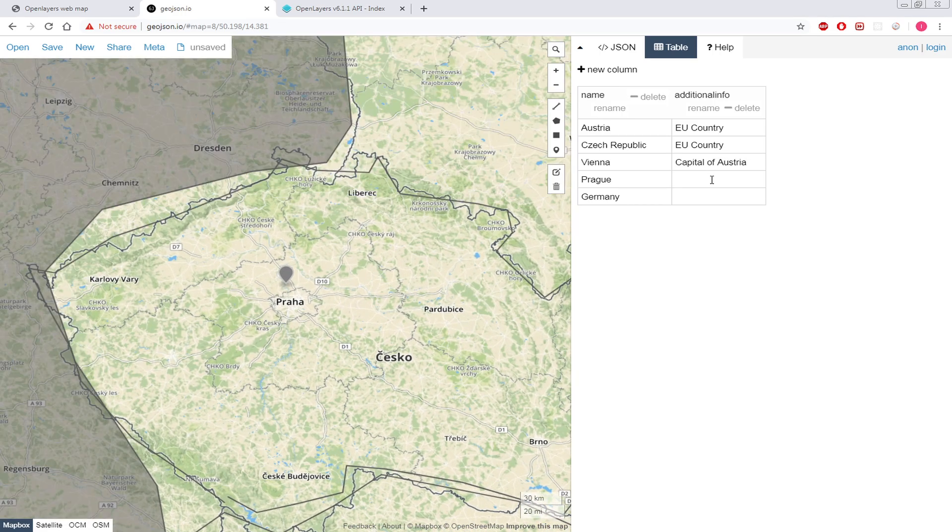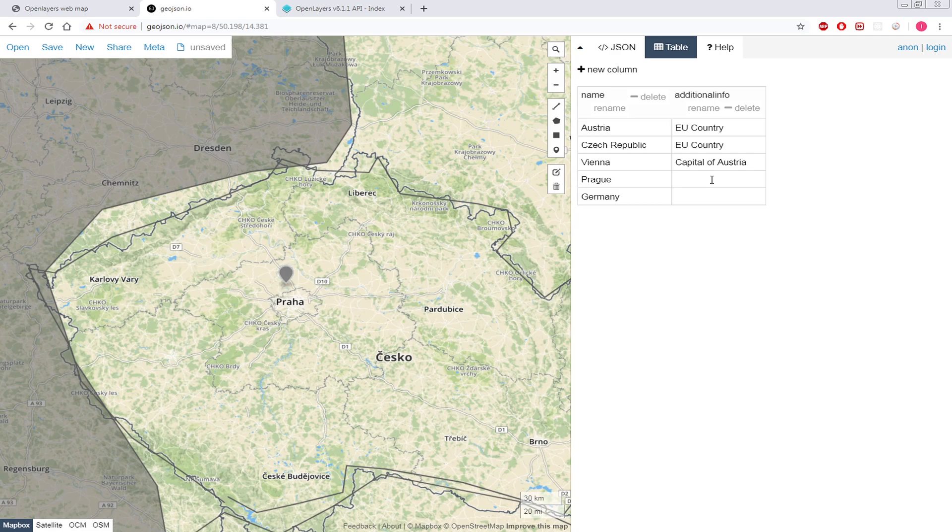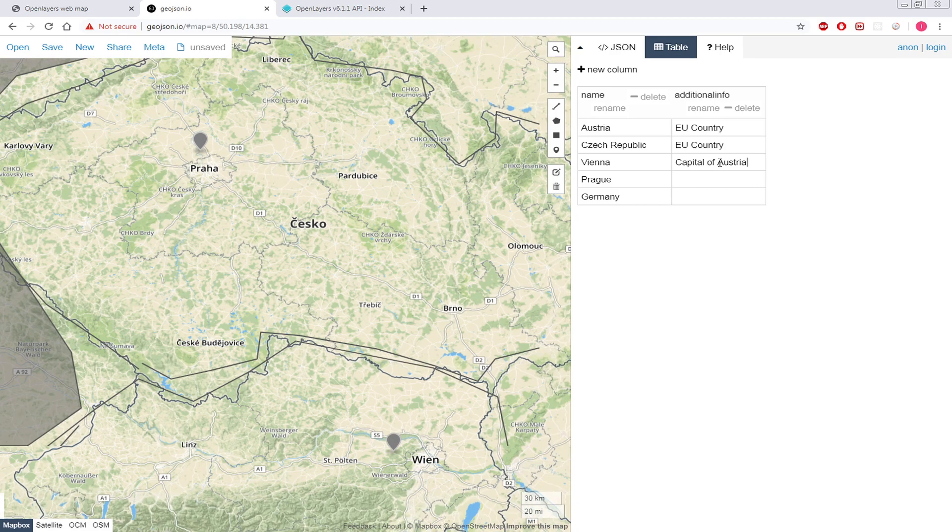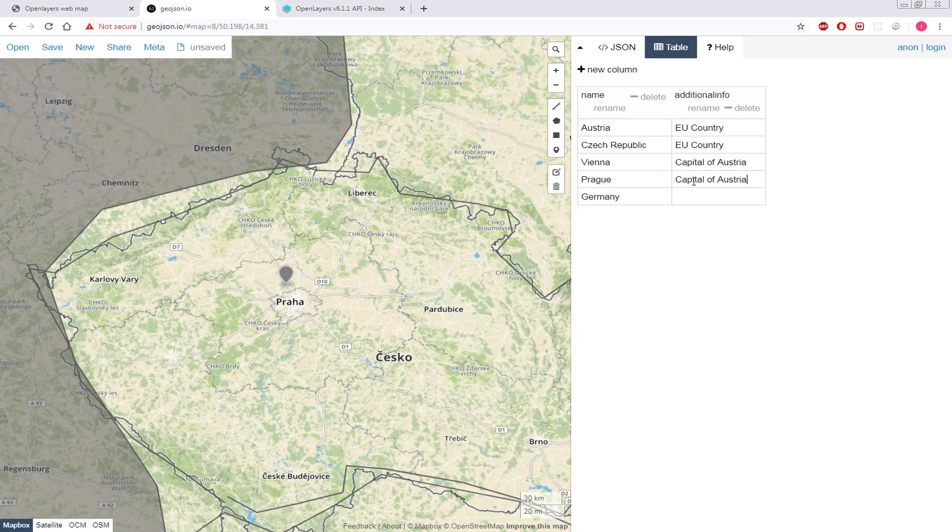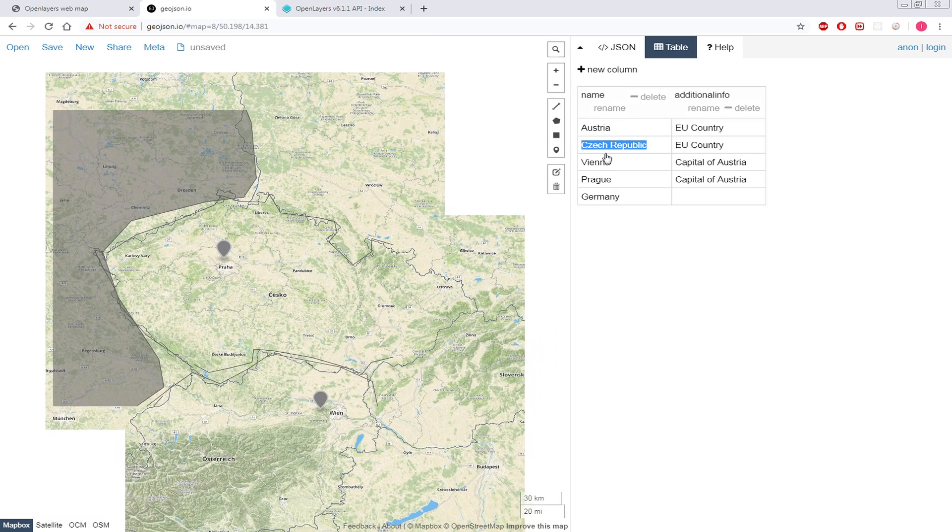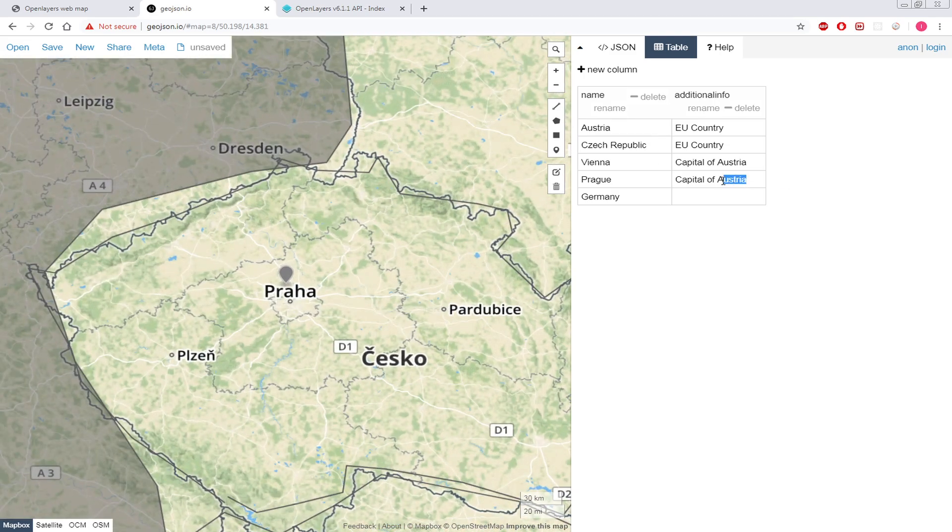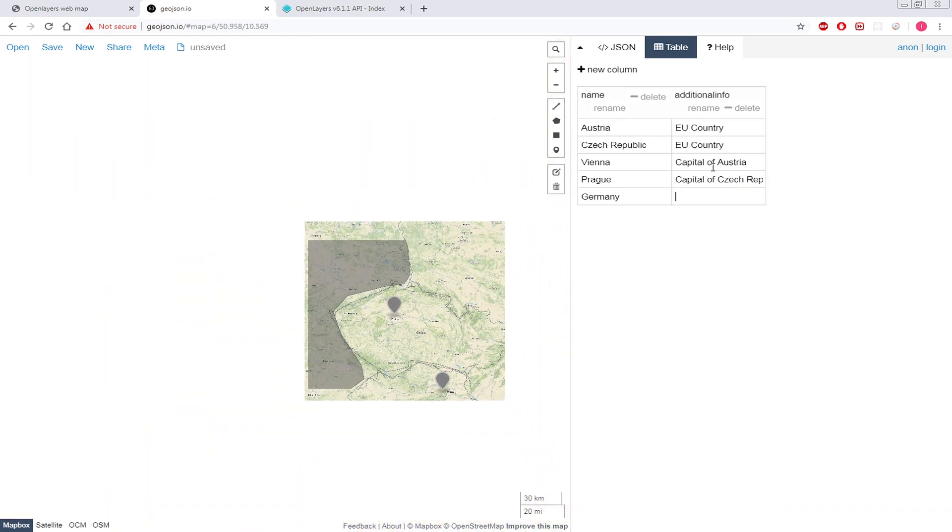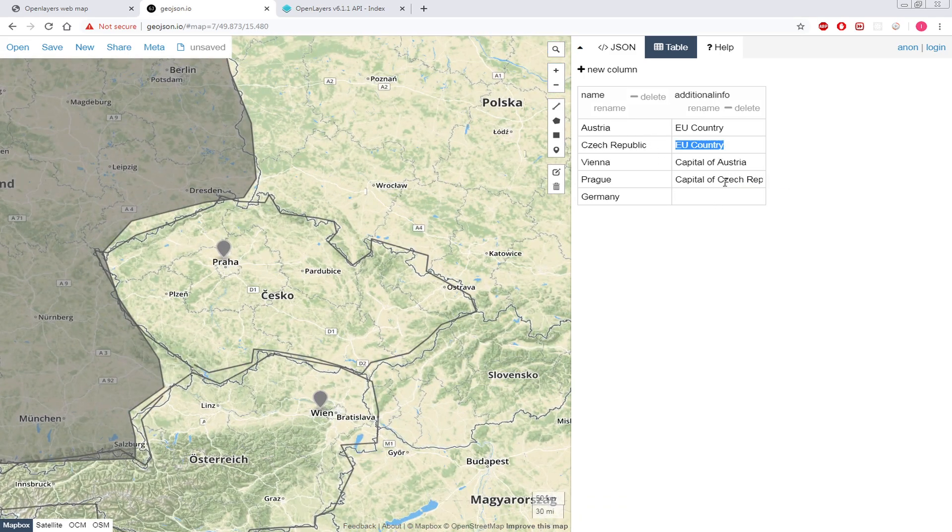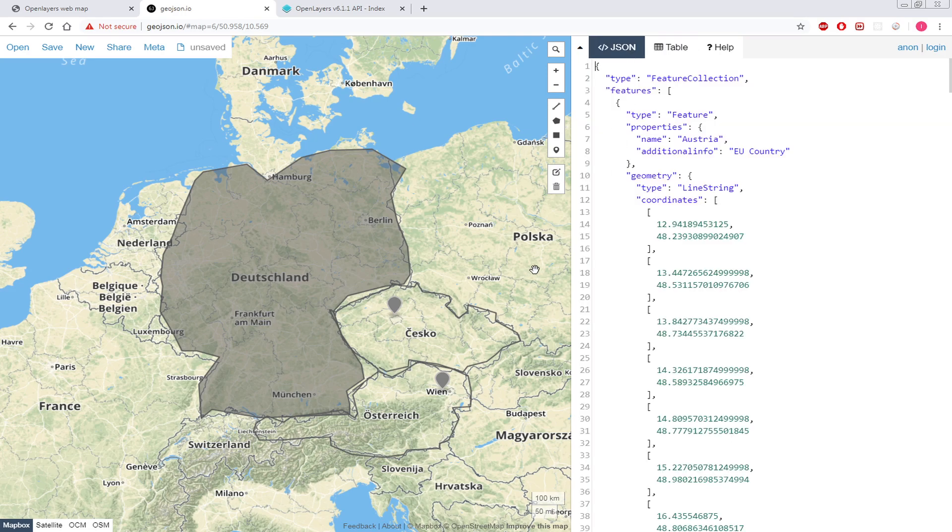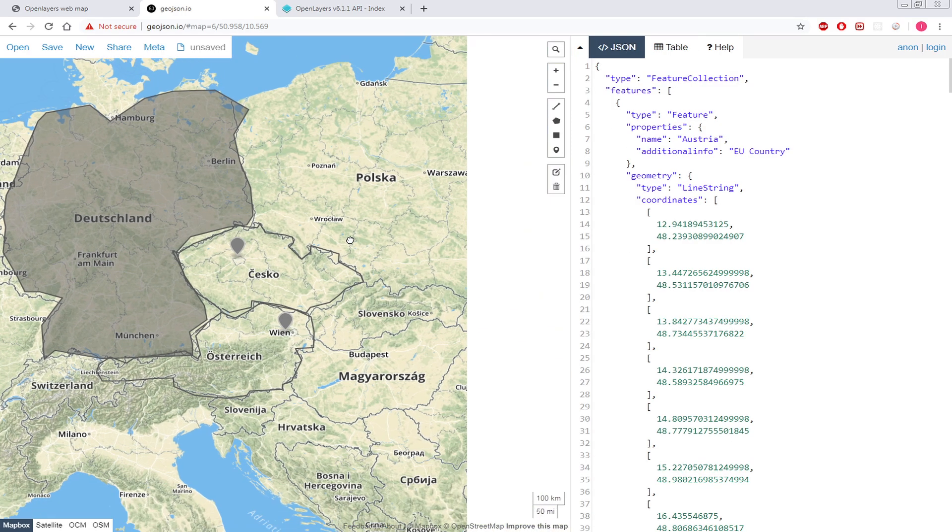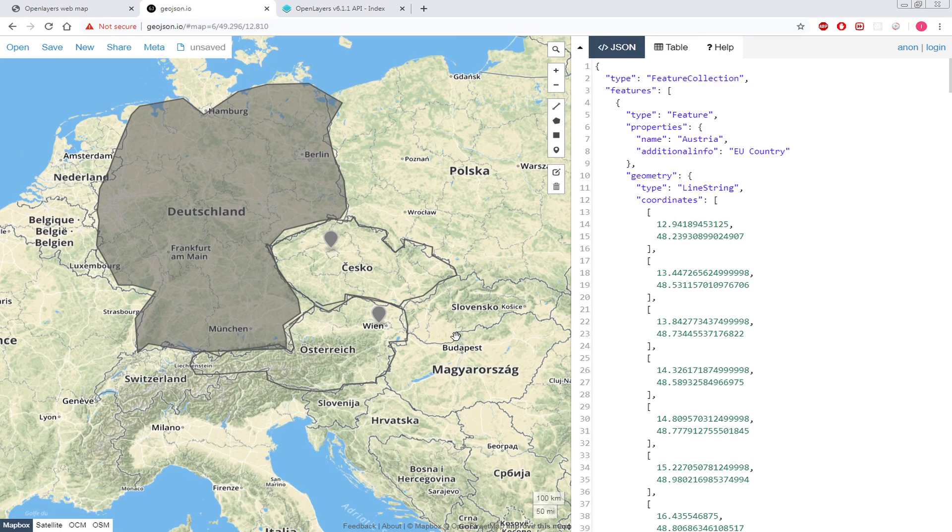Then Prague is capital of Czech Republic. And Germany is EU country. All right, so now we have vector data.